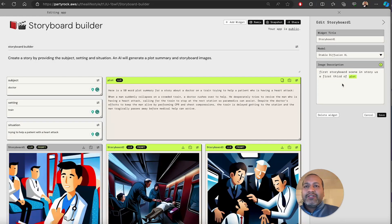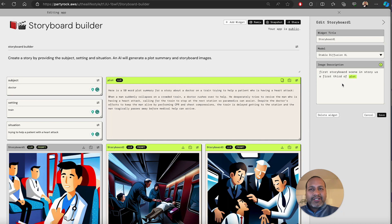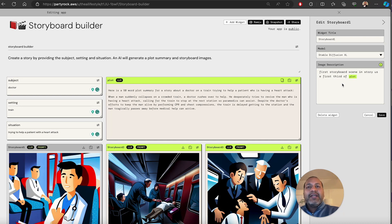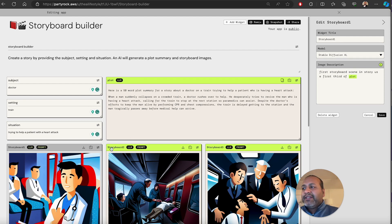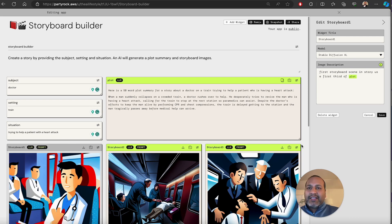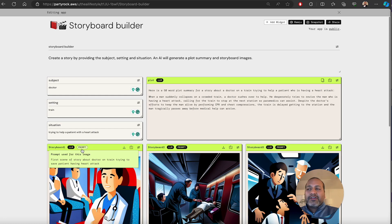Now, the way this works is behind the scenes, the app takes that instruction and creates a prompt that is then given to the StableDiffusionXL model. Let's take a look at what the prompt was in this case. It says, first scene of a story about a doctor on train trying to save patients having.